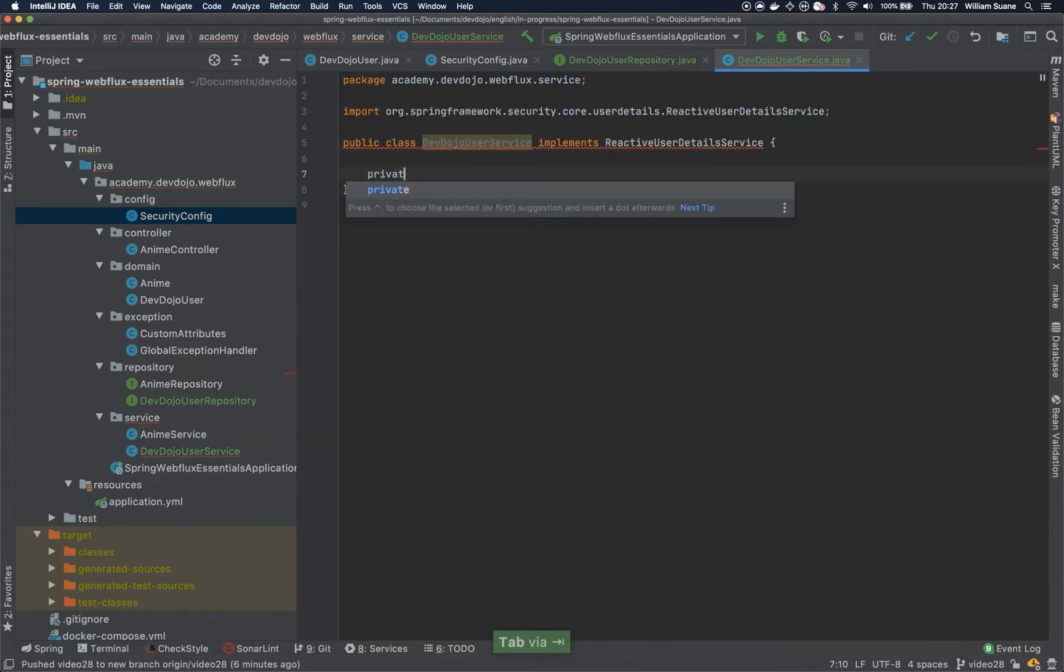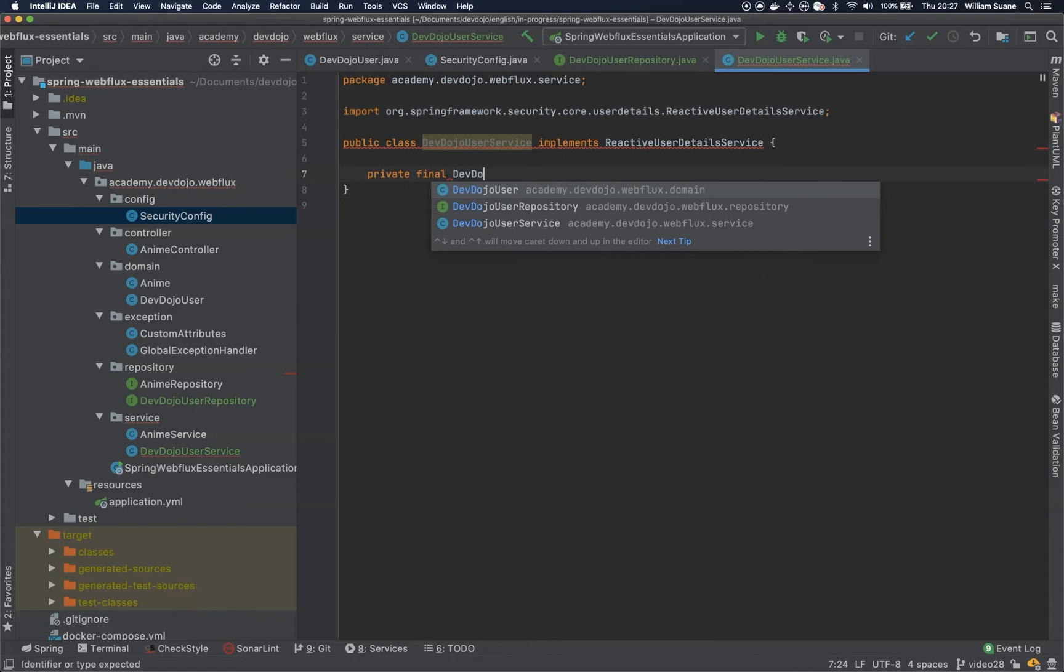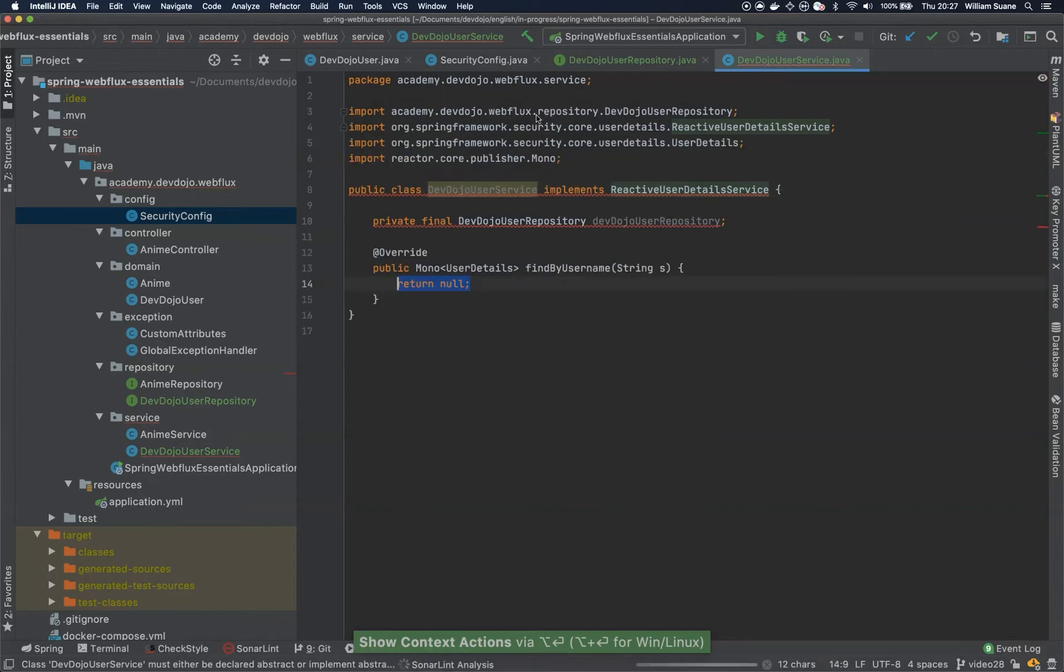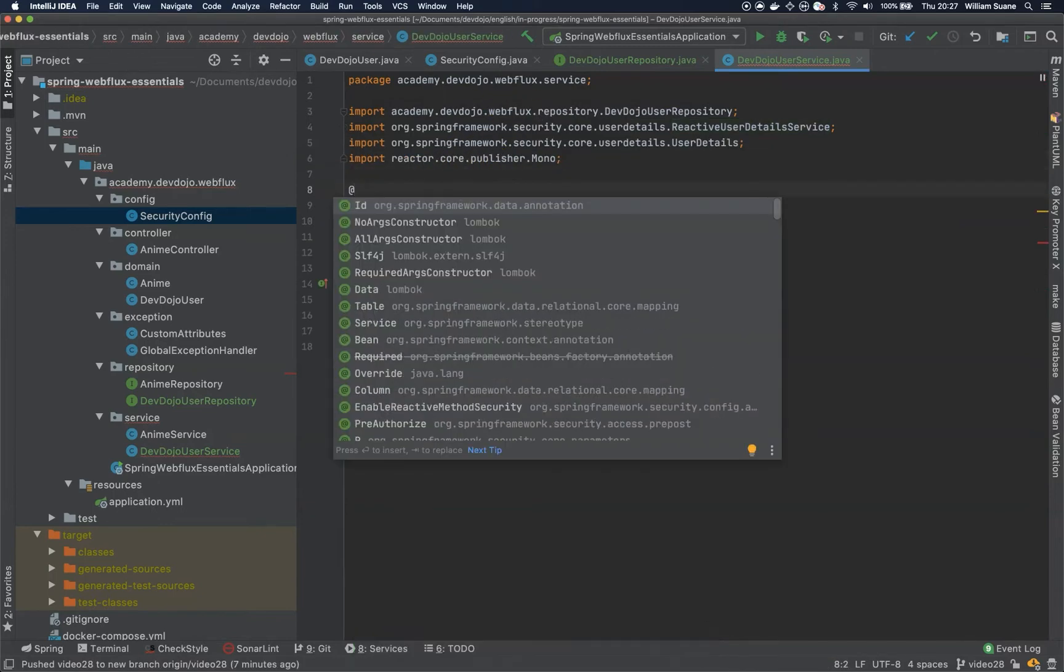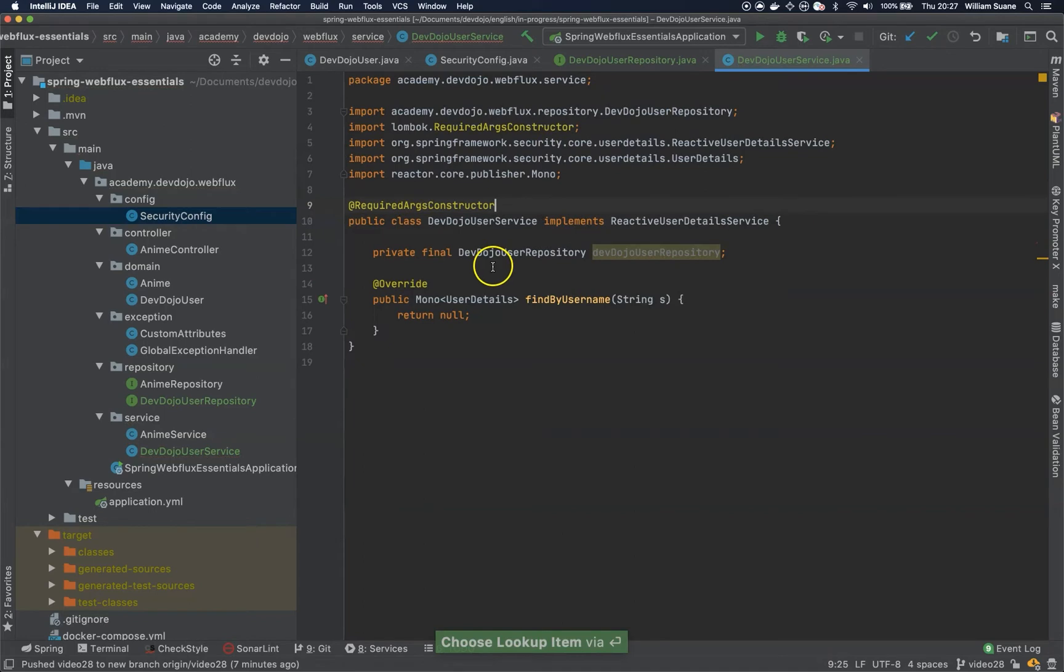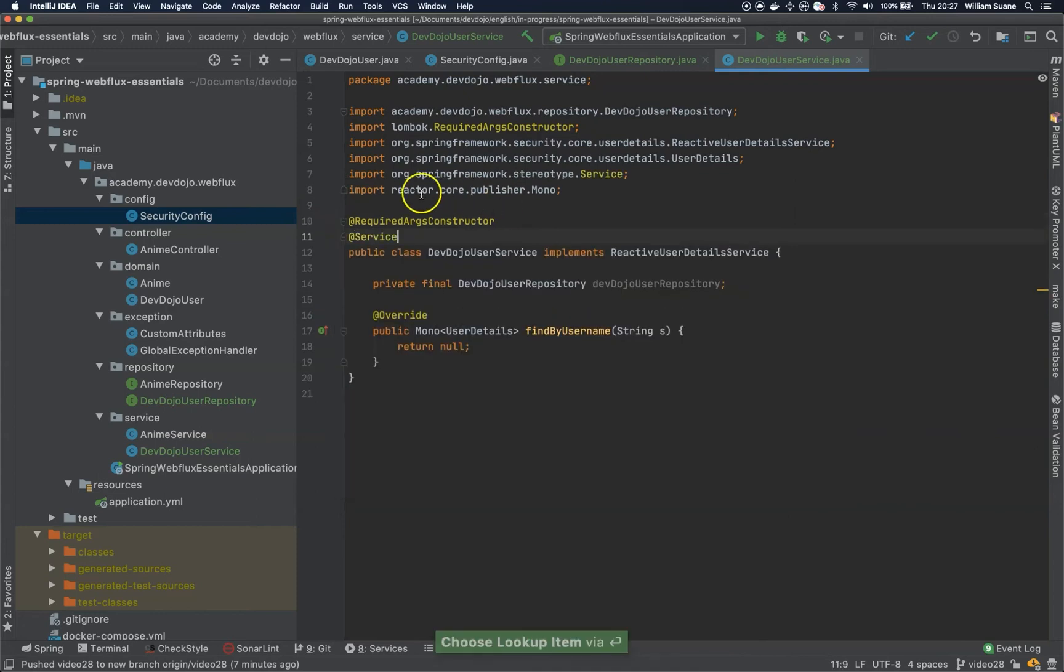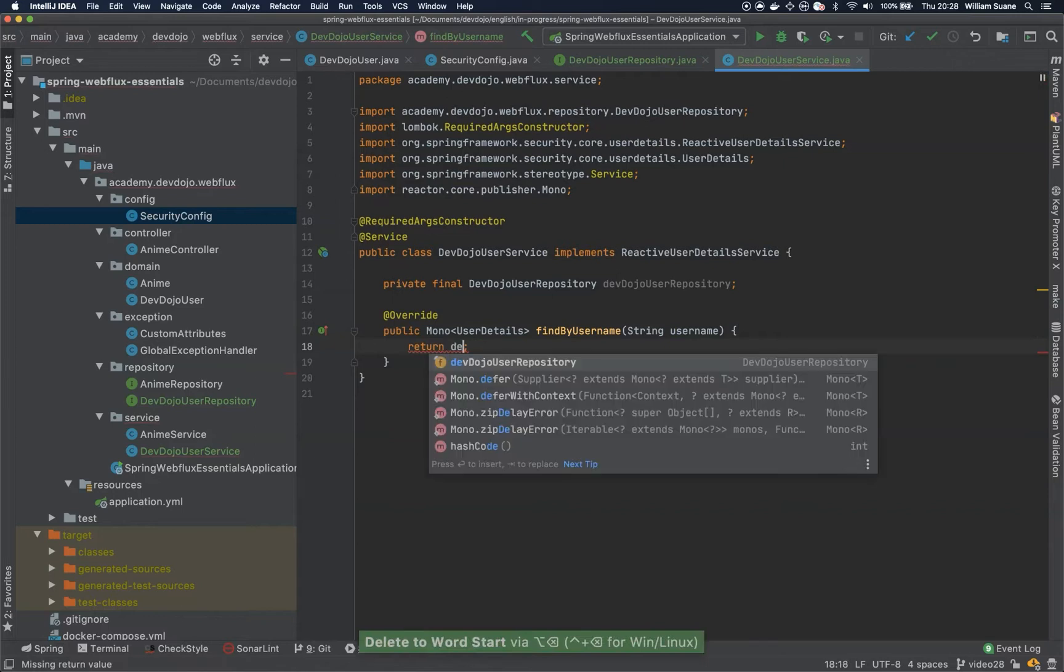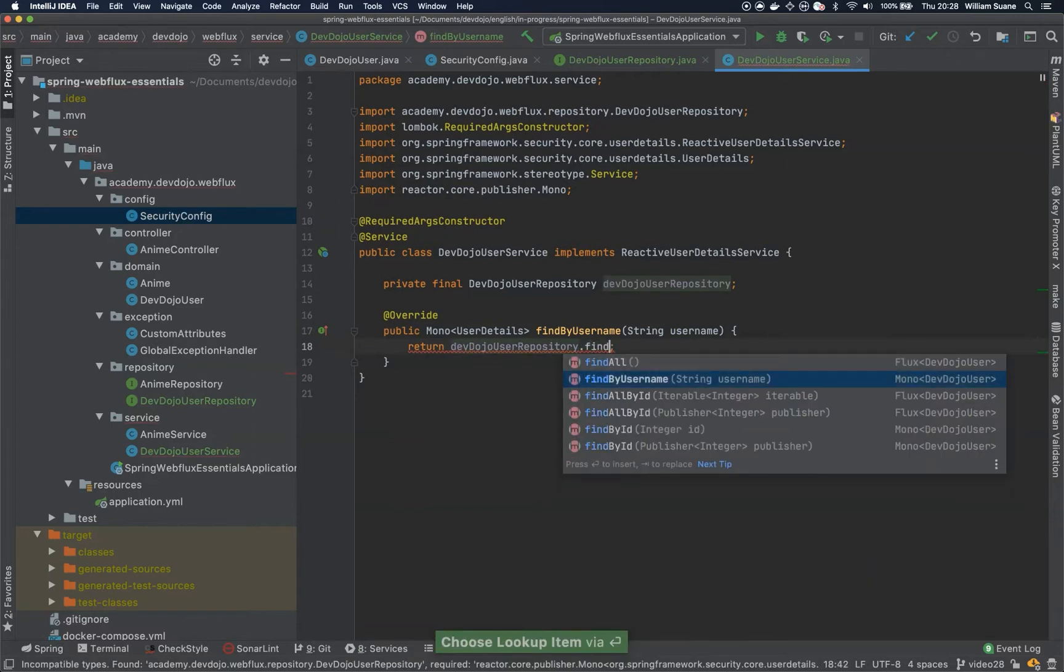Here we're going to create private final DevDojoUserRepository. And we're going to provide the method implementation, that's just one, findByUsername. Here we're going to use RequiredArgsConstructor because we would like this to be injected for us, and now we're going to have @Service to make this Spring bean.